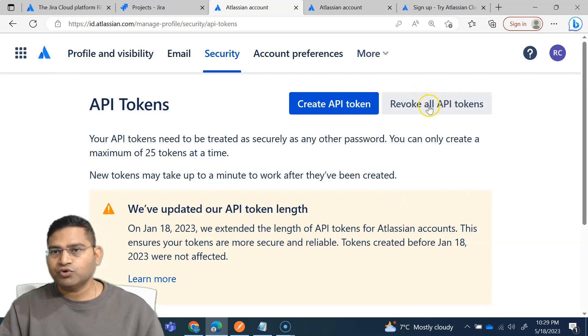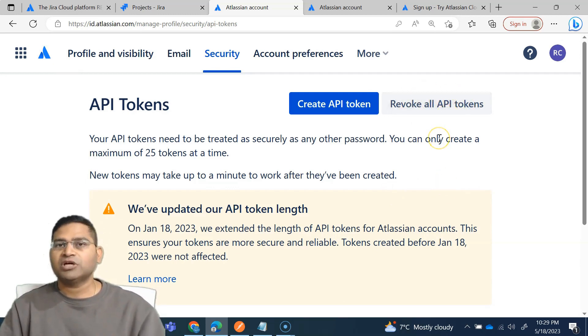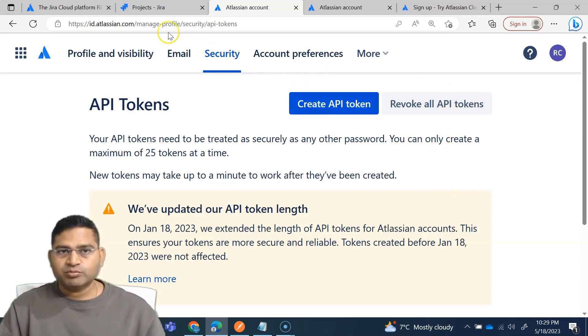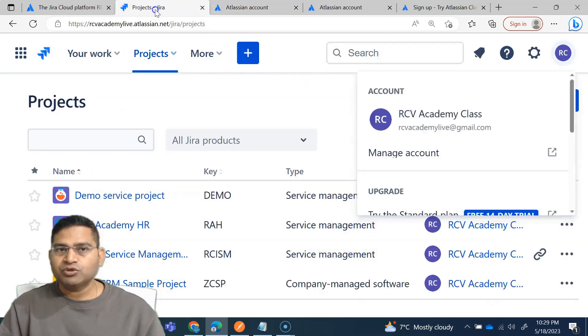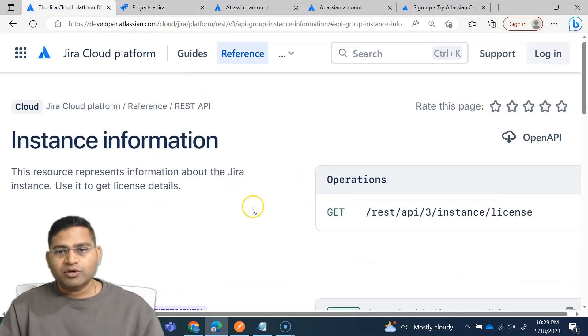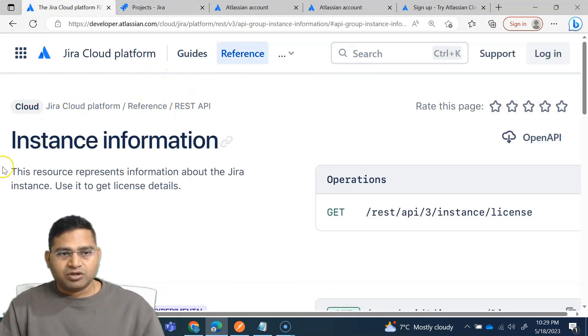To revoke all tokens, simply click on revoke all API tokens. As of now, I'm not going to revoke because we are going to learn the whole lot of API testing using Postman and we are going to use Jira REST API. So now from here on, we'll be working with the Jira REST API and the documentation here.